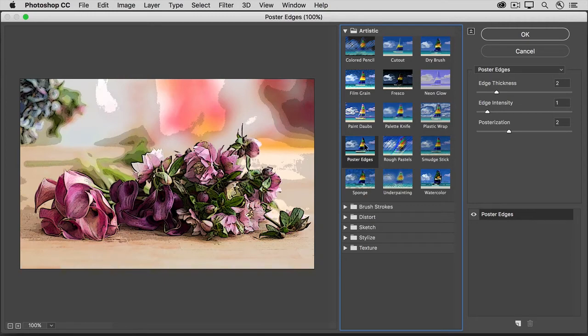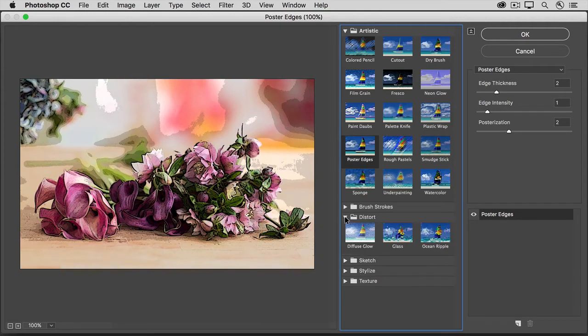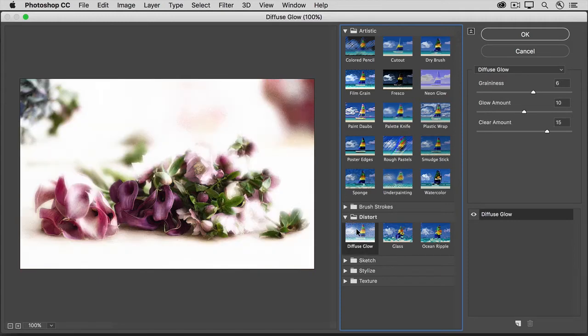And you'll find lots more filter thumbnails in these folders. I'll click the arrow to the left of this folder to open it, and I'll click on one of these filters.